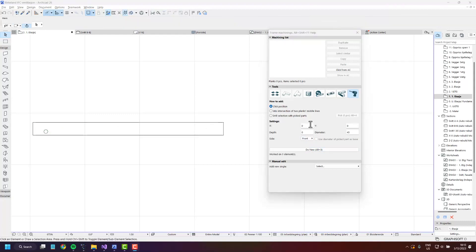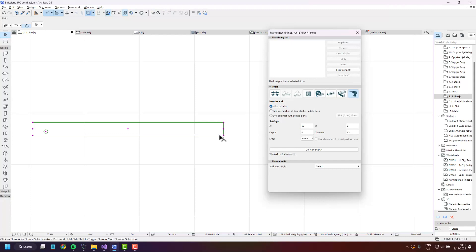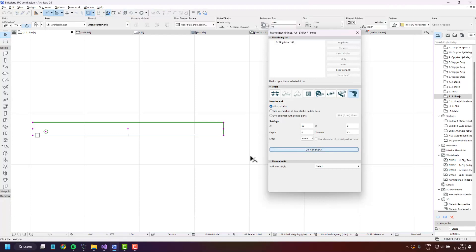You can lock the drilling position on the X and Y axis using these settings. So if I put 50 for the X and create a new drilling, you'll see that the position is locked 50 millimeters from the start.